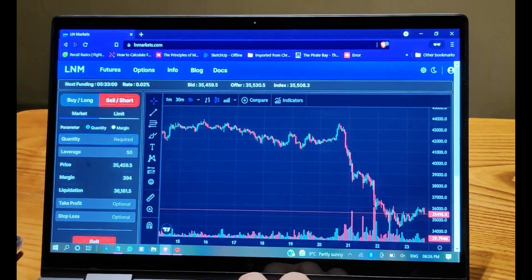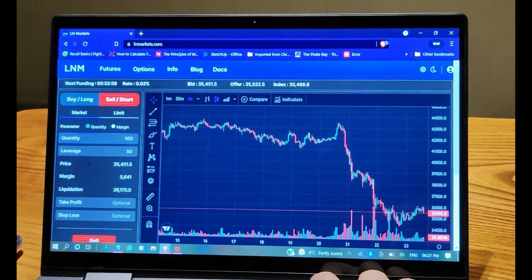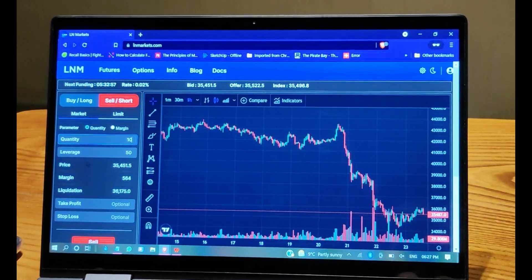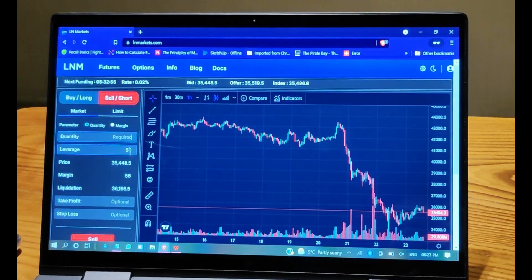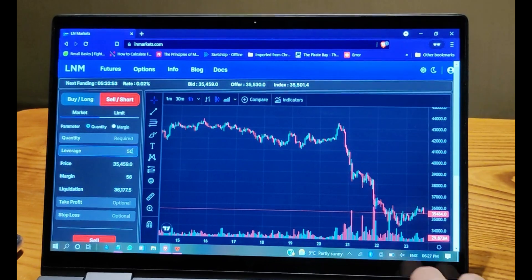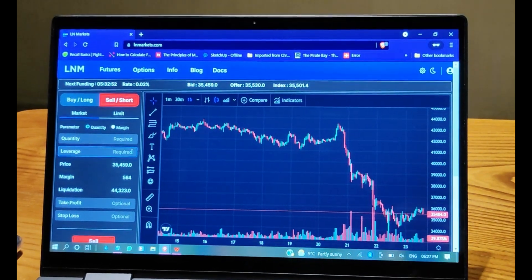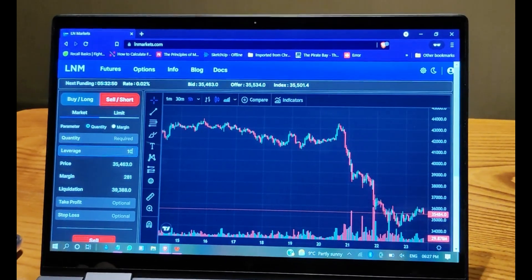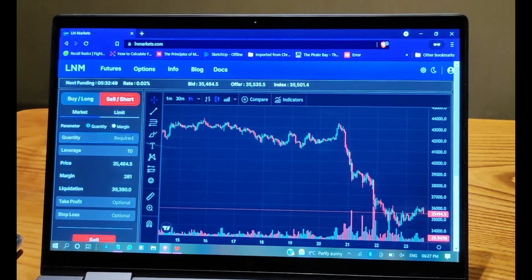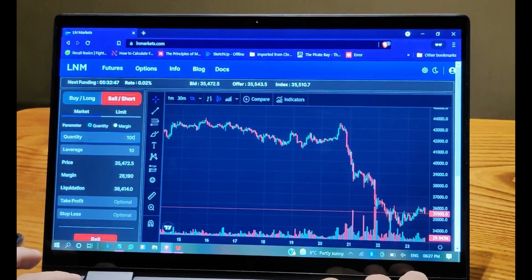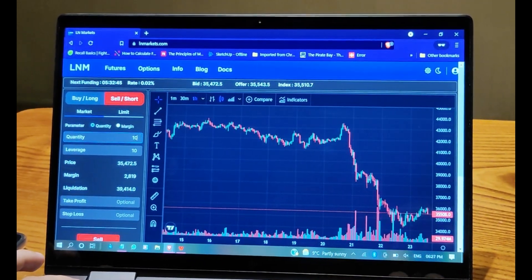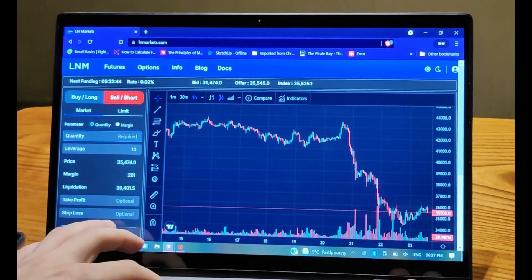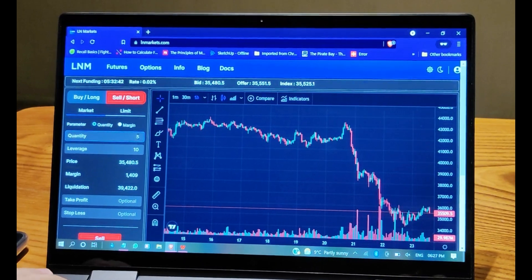Wait. Let's lower the leverage. Let's fill it, maybe 10. Let's pick 5. Yep.